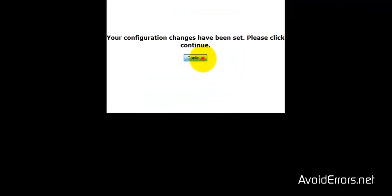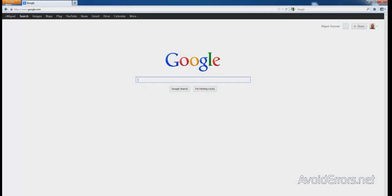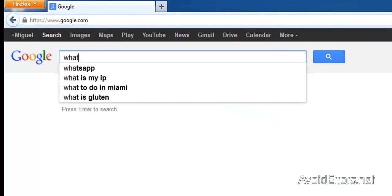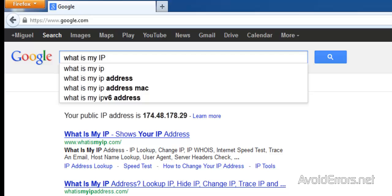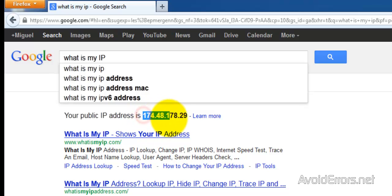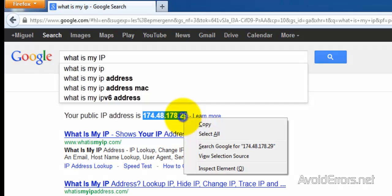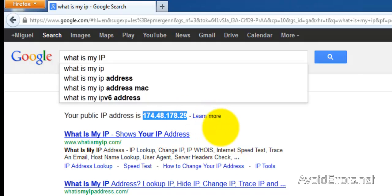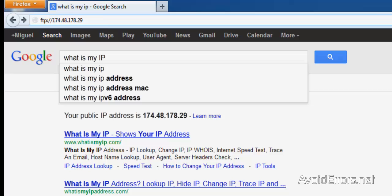Now you need to know the WAN IP address of the Windows 8 computer where you're hosting your FTP site. If you don't, you can always type 'what is my IP' in Google and it will come up like this. Now I'm going to copy this and paste it in the address bar.